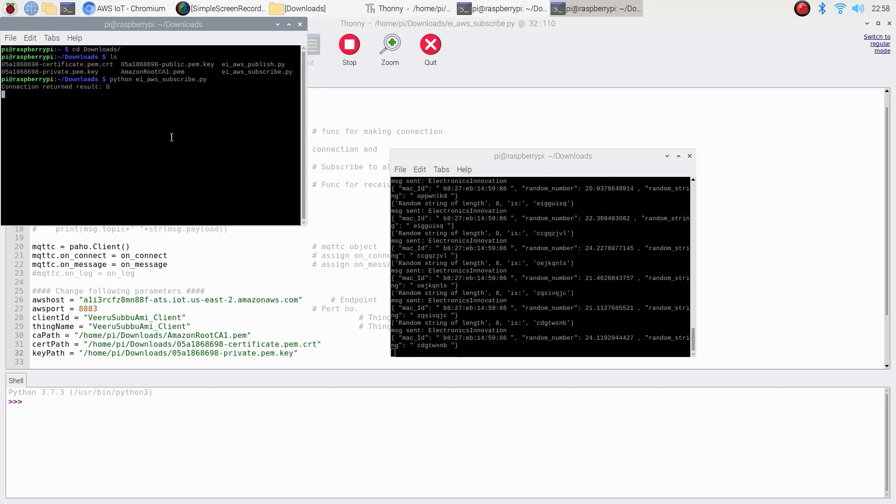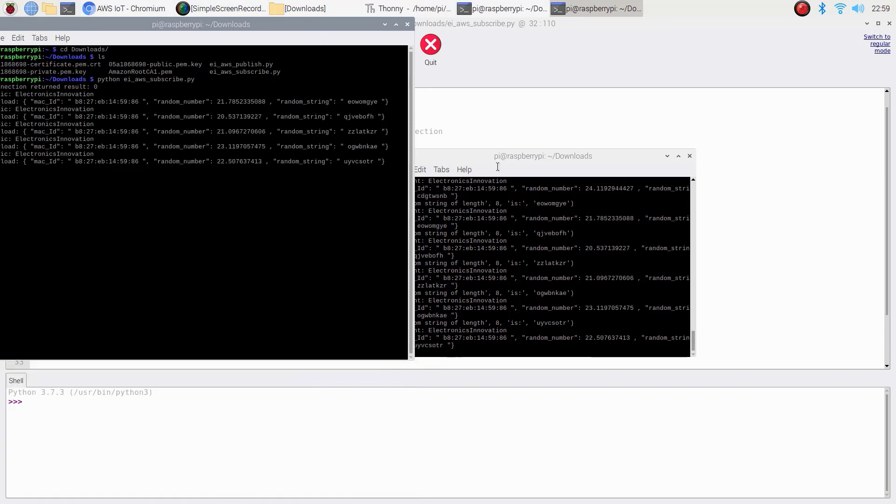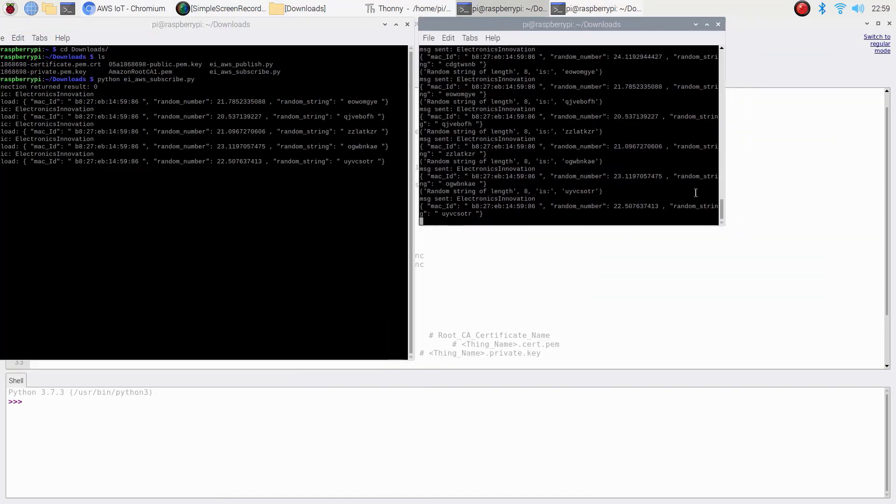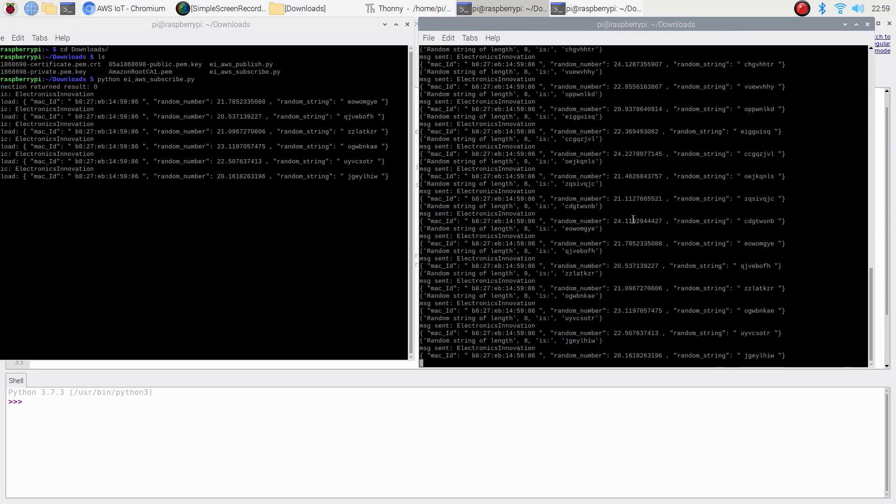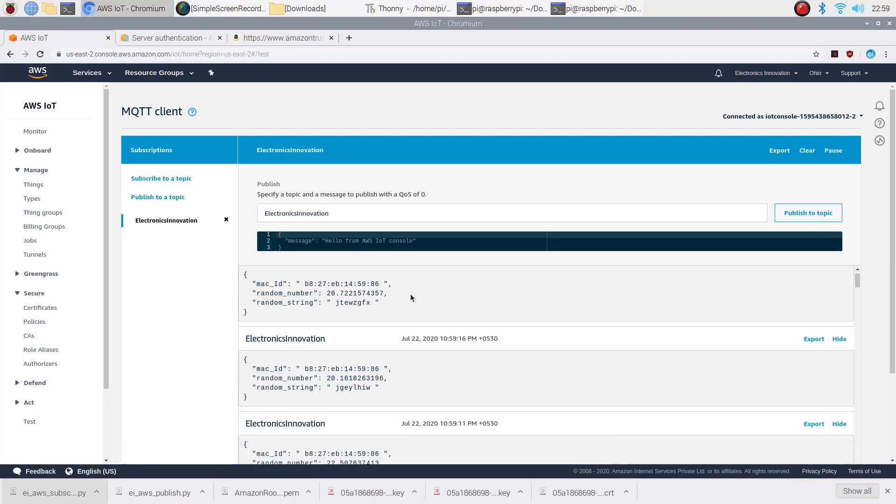Yes, now it's subscribed to the topic electronics innovation and started receiving the JSON data that we are publishing from the another script. That's it. This is how we can make our Raspberry Pi to interact with AWS IoT Core.